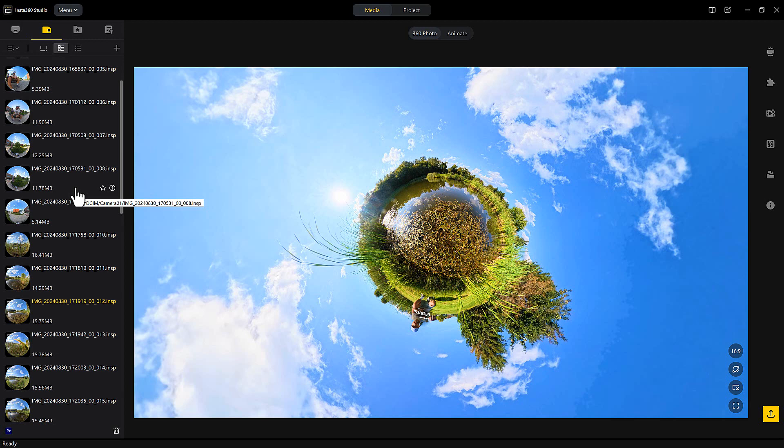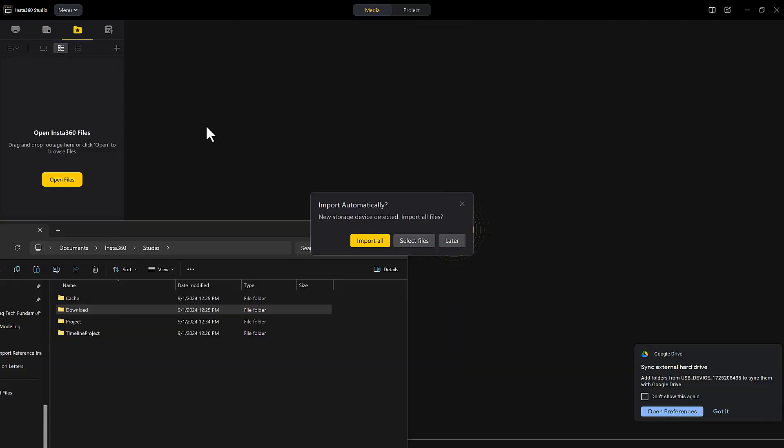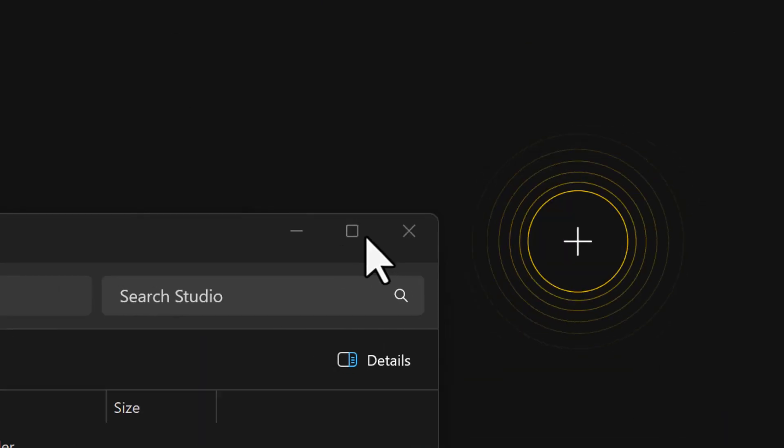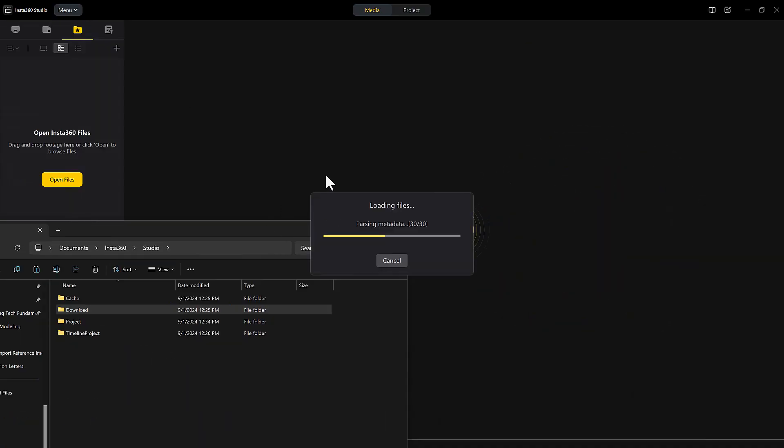After you install the software, you can import all of the images. The best and easiest way to do that is by just plugging the camera into your computer, and it would prompt you into a small message that will allow you to pick and choose which option you want to go with.